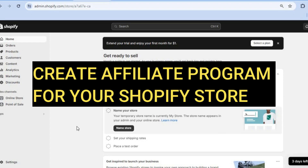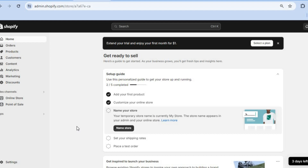How to create an affiliate program for your Shopify dropshipping store using the UpPromote Affiliate Marketing app.